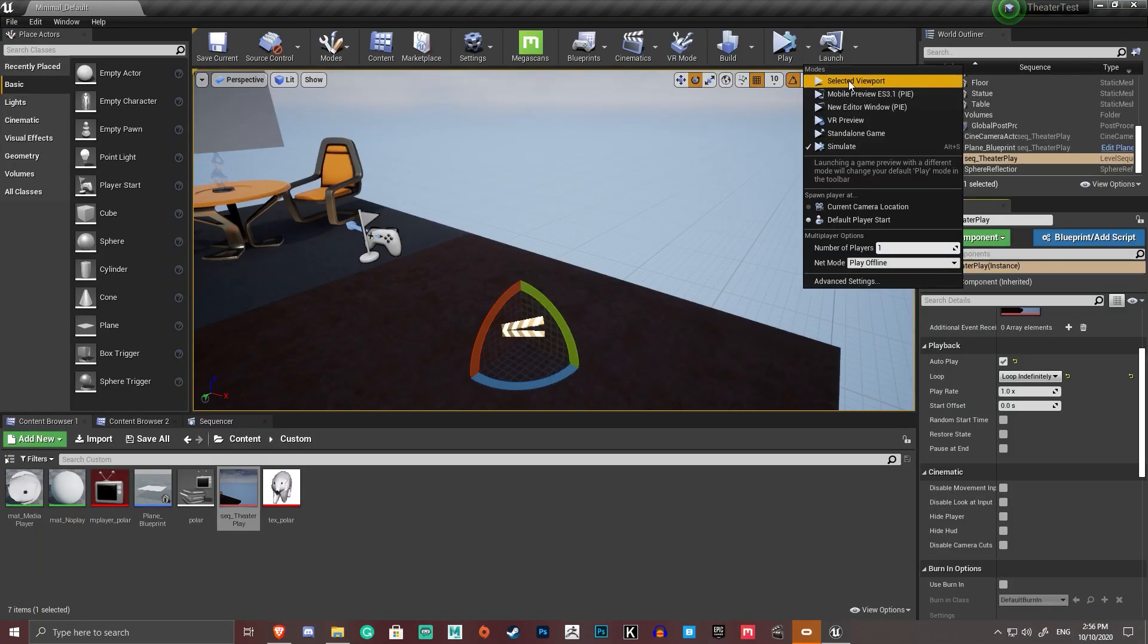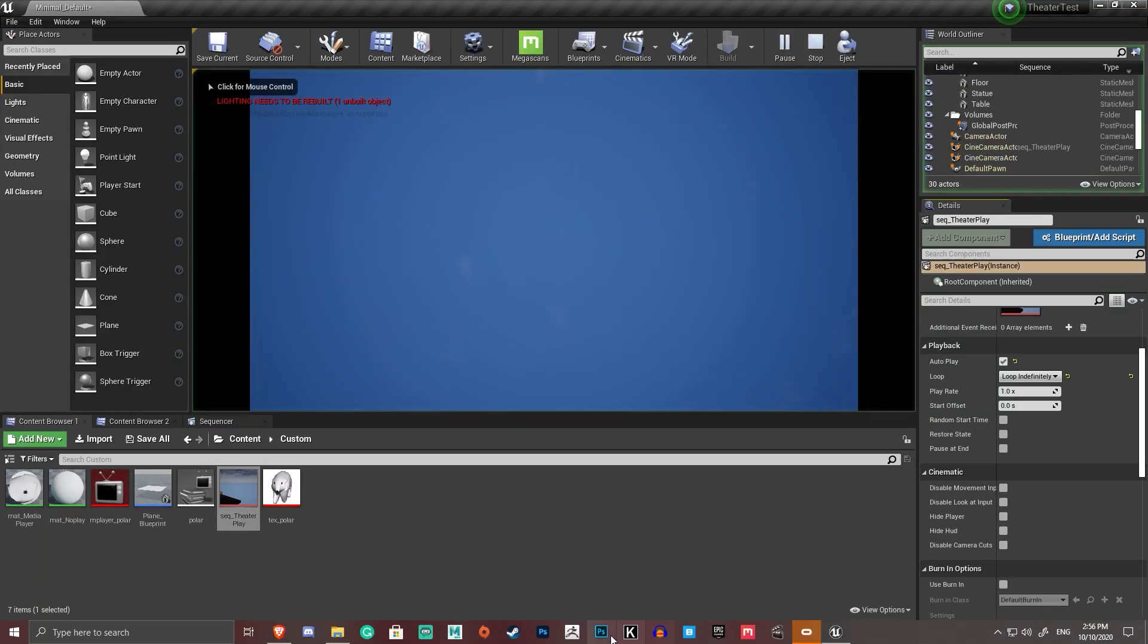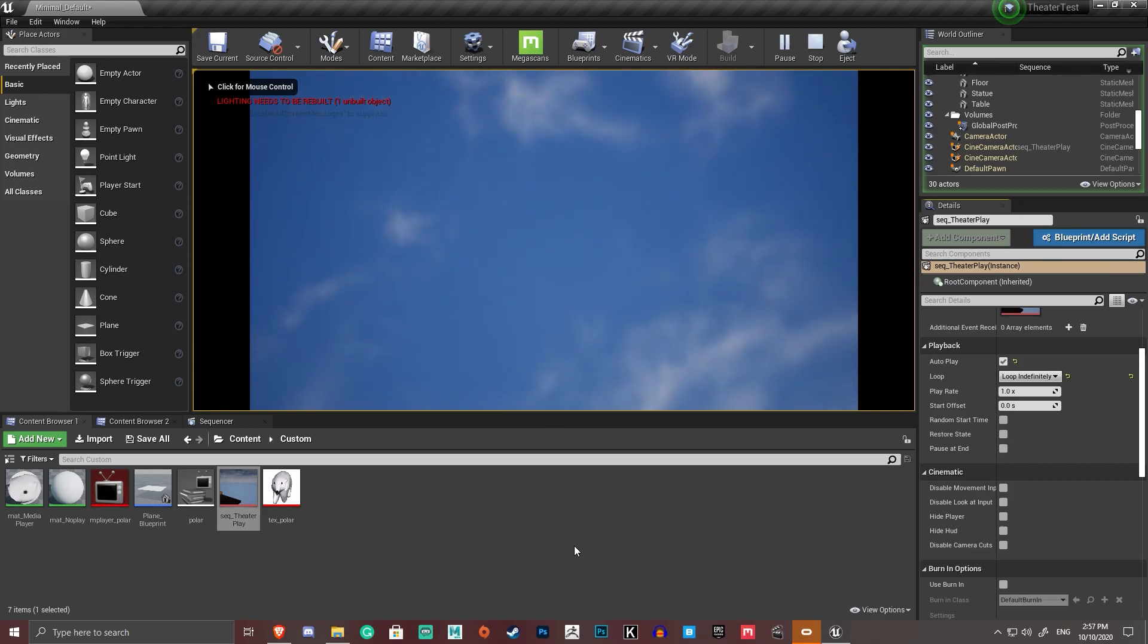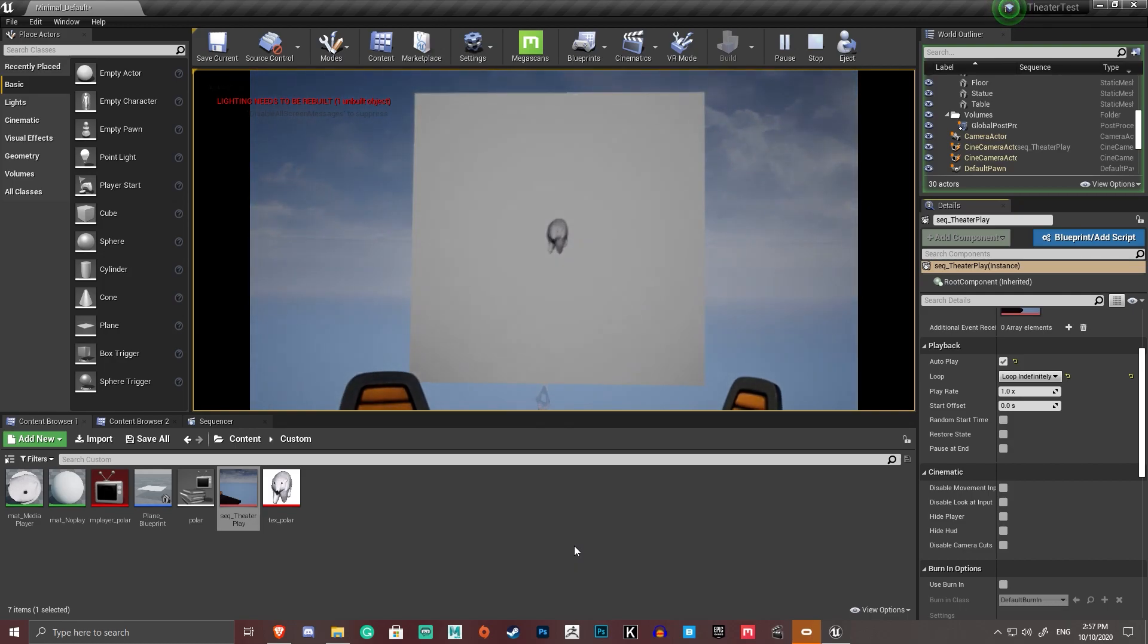So if I go ahead and play that in my selected viewport, bam, it's doing a camera animation. When the camera gets to its final point, it starts playing the video.